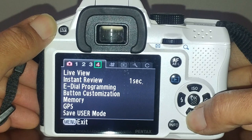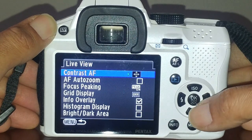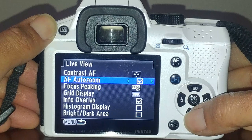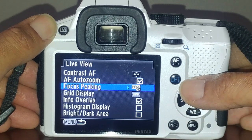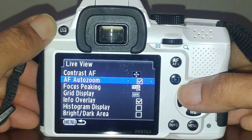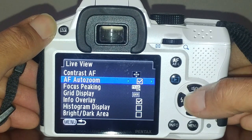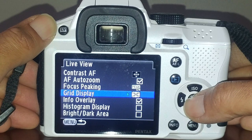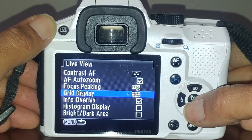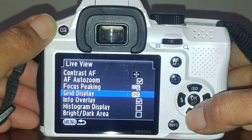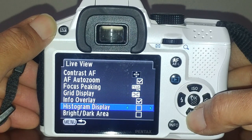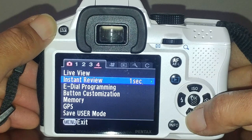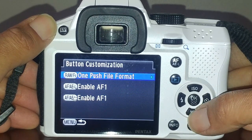In the live view menu, contrast autofocus and autofocus auto zoom you can leave on - that's focus peaking. When you're in live view and focusing, it'll zoom in on the image so you can see more clearly what's in focus. Grid overlay I usually have on so you can see your angles and you have the rule of thirds imprinted on there as well.